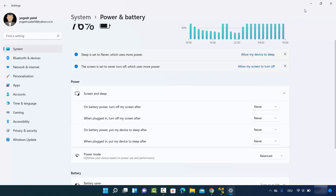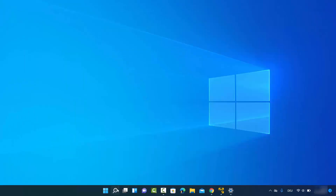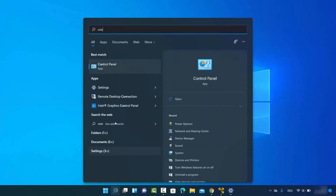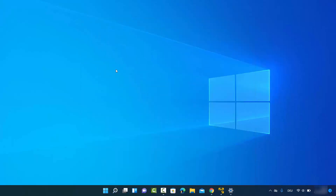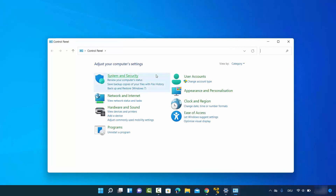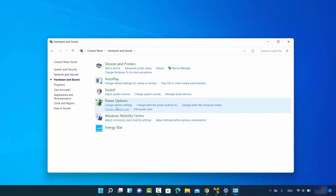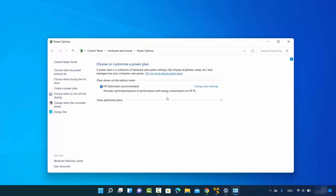Let me show you the second way. Search for Control Panel in the search bar, click on it, then select View by Category and select the Hardware and Sound option. You will see a link that says Change Power Settings — click on that.